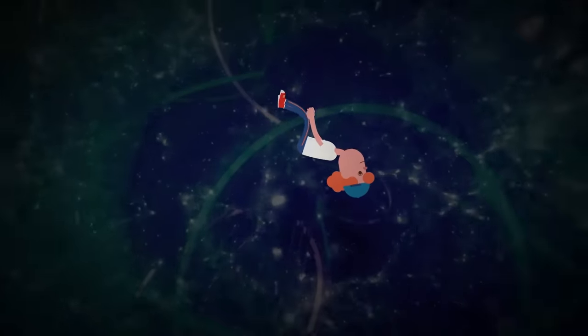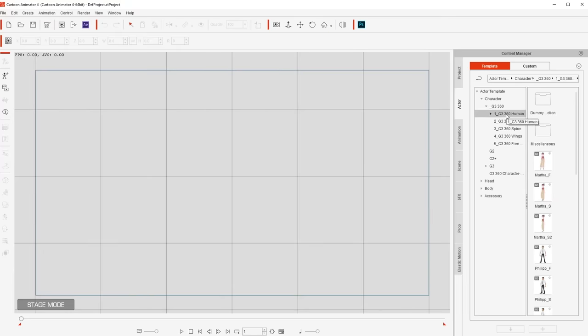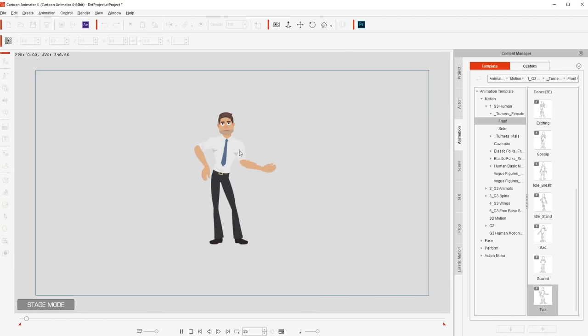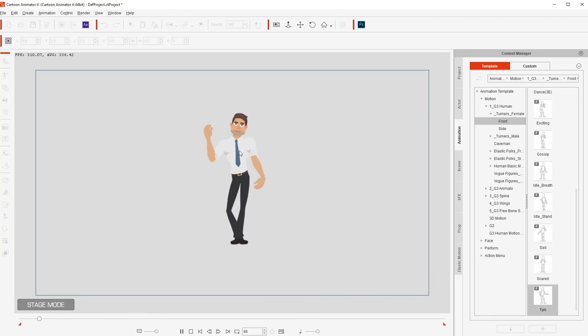And here's the best part — you don't have to be an expert to use it. It's so easy to use. Just click and drag, and you get a character. Another click and drag, and now it's alive. It's that simple.